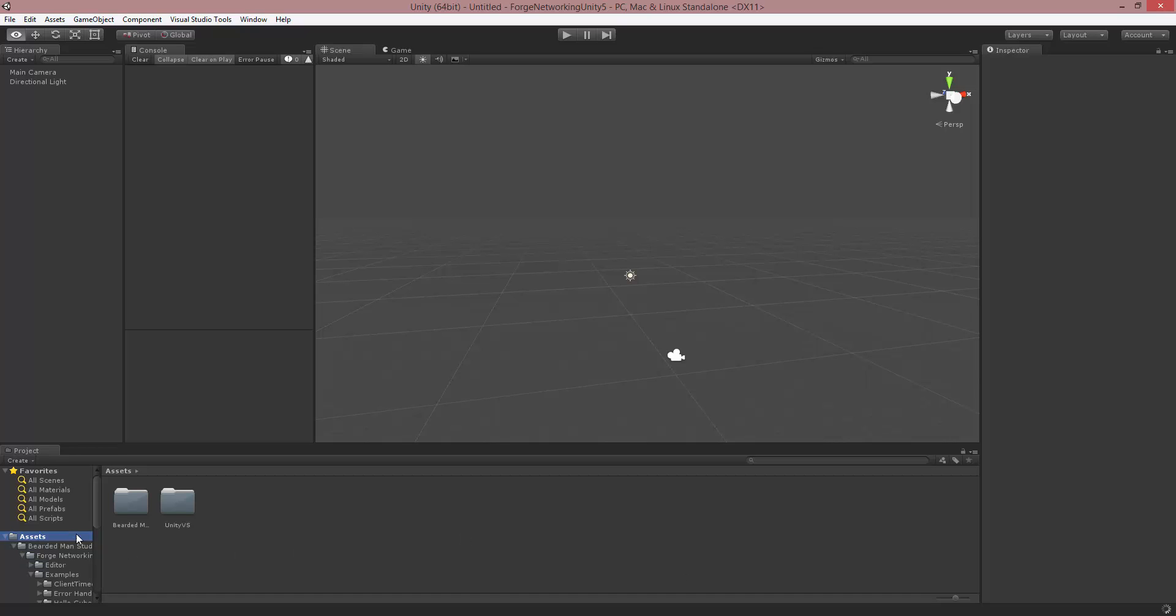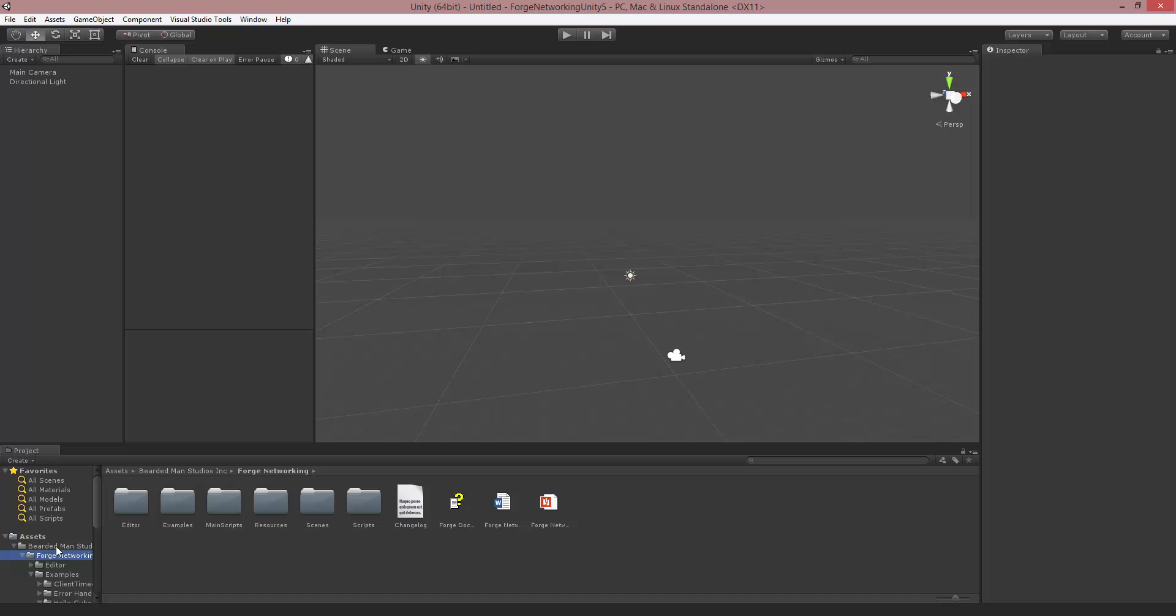So now that I have everything imported in you'll notice that there is a Bearded Man Studios folder and then a Forge Networking folder which has all the documentation and change log and all that fun stuff. So the first thing that you want to do whenever you first get started is you want to look for the menu scene.